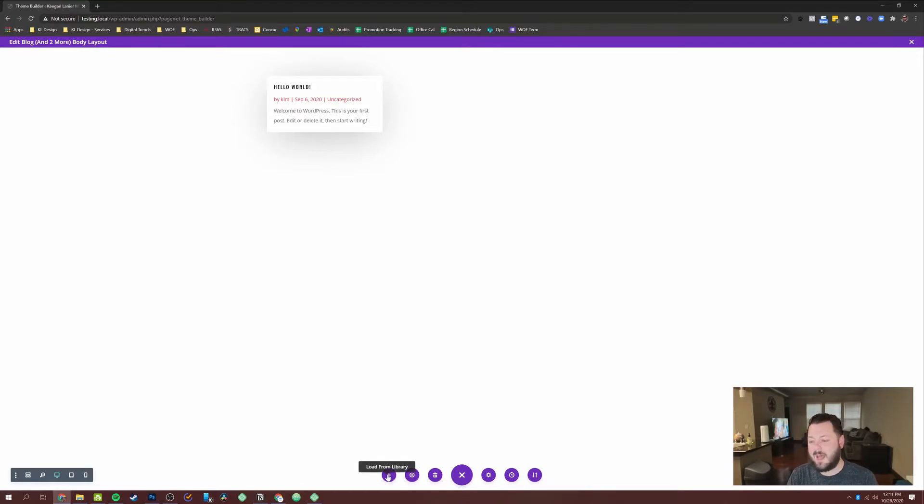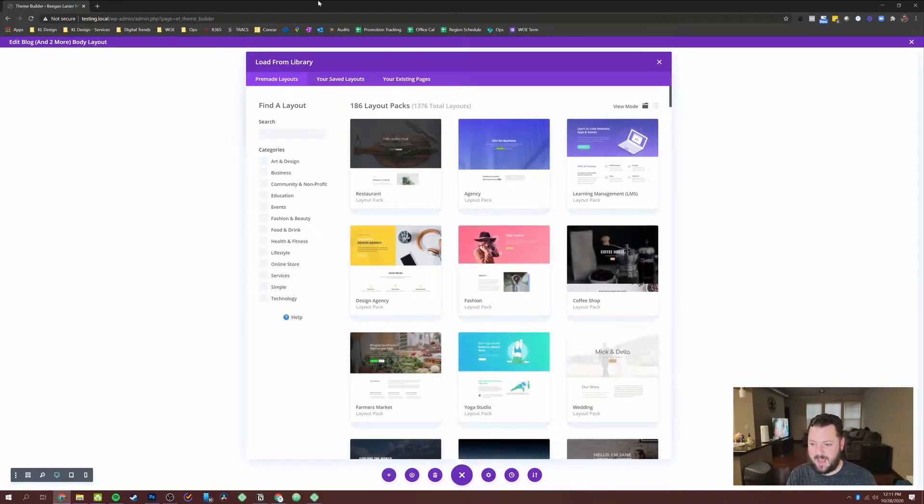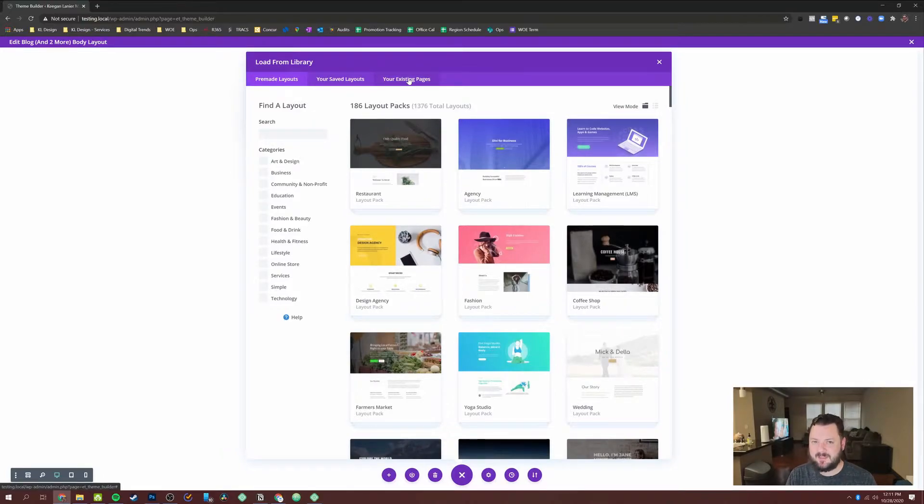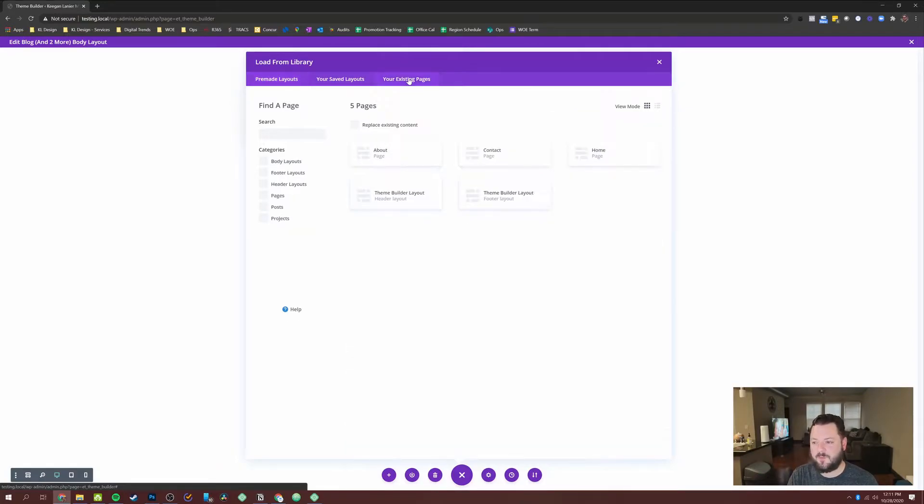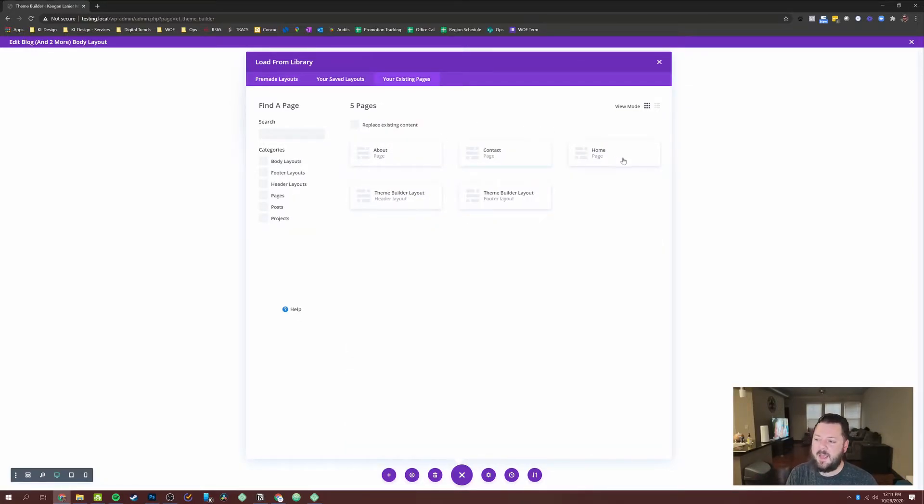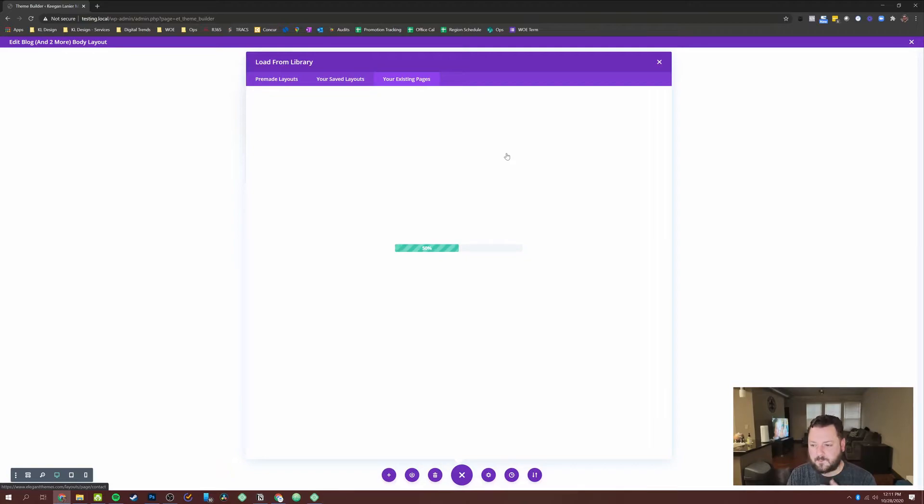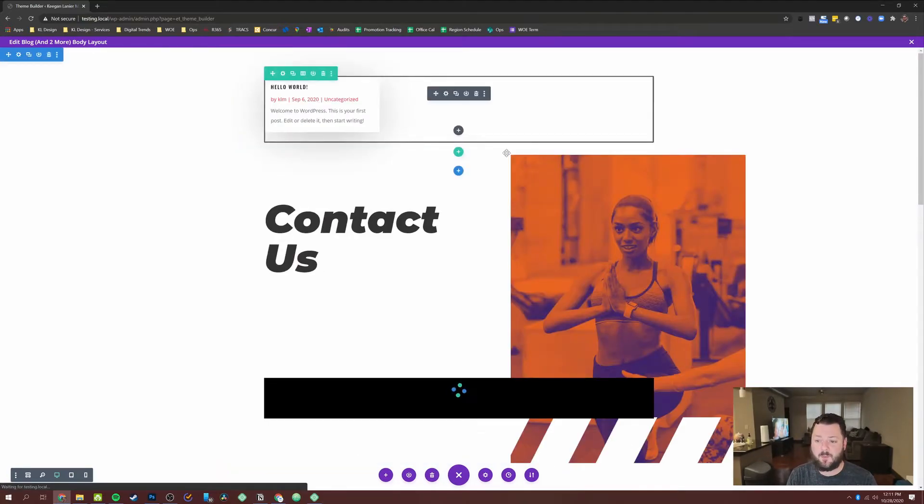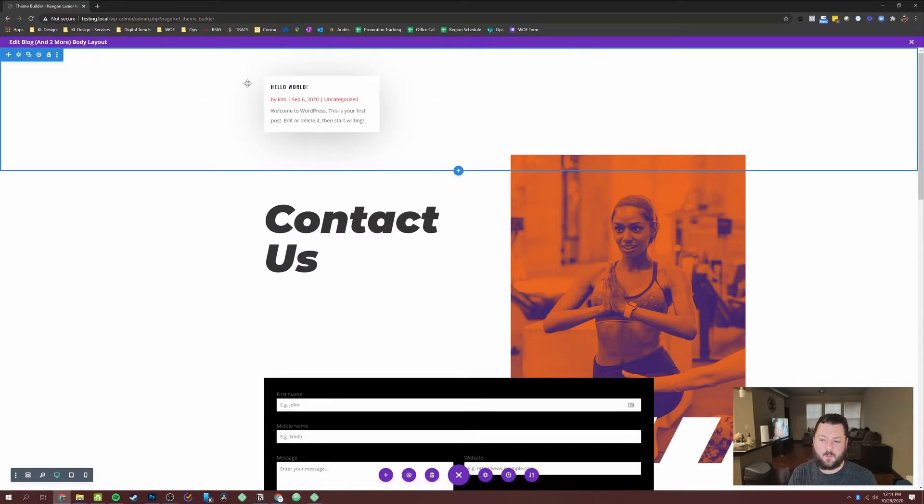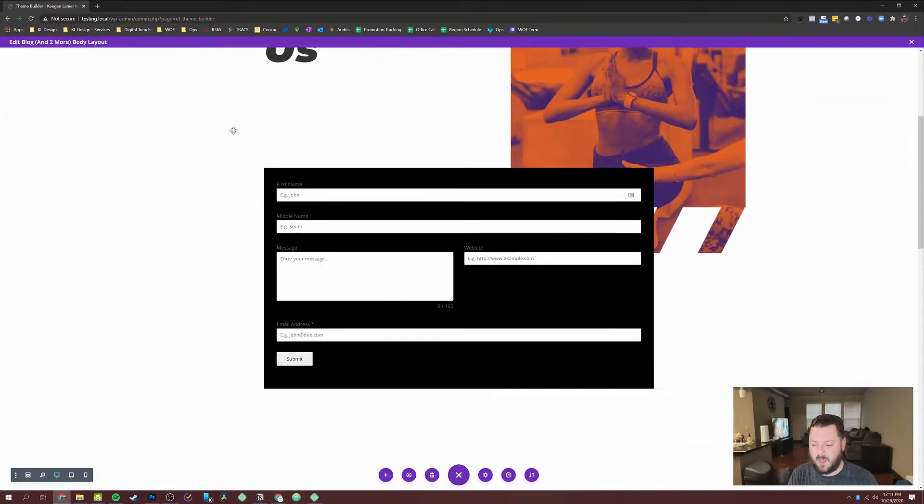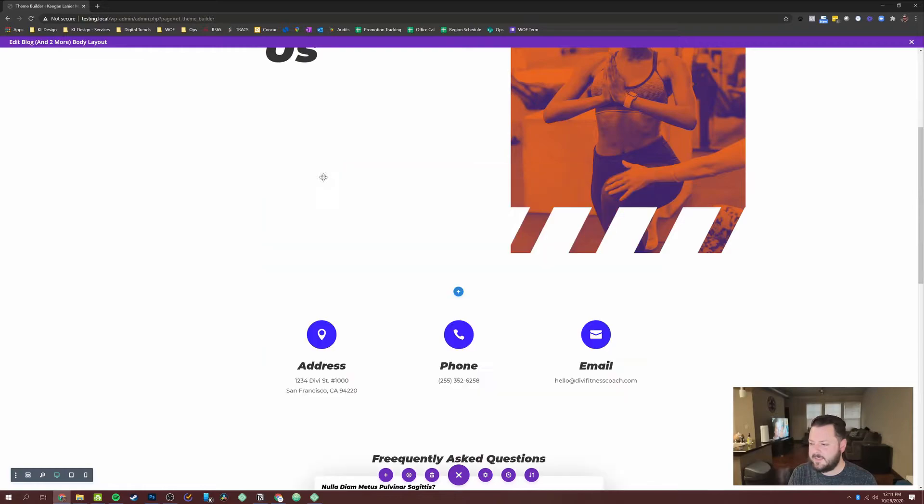And then I'm going to hit this right here, load from library. This will give me the similar options to what we had when we did the page. But in this instance, I want to keep the look and feel of the site pretty uniform. So I'm going to go to my existing pages. And I'm going to take the contact page and import it into my page. There is an option at the top. One thing you do want to make sure is that you don't overwrite the content that's already here because I wanted to keep the blog posts there.